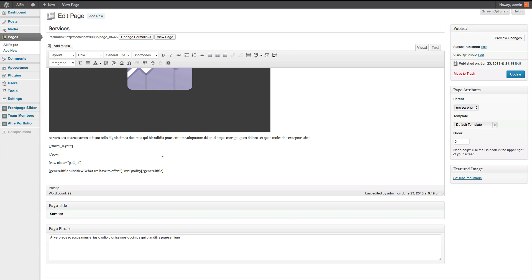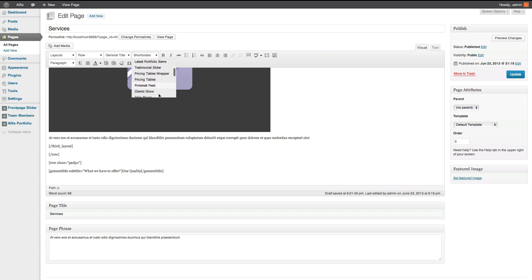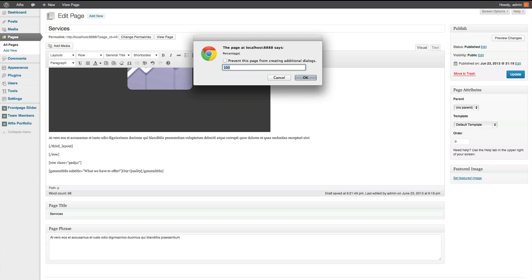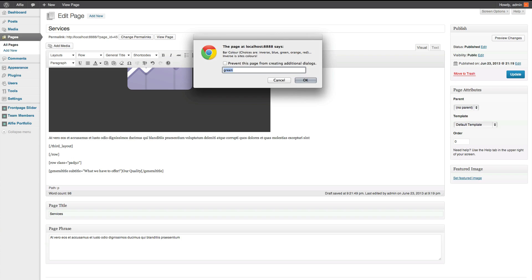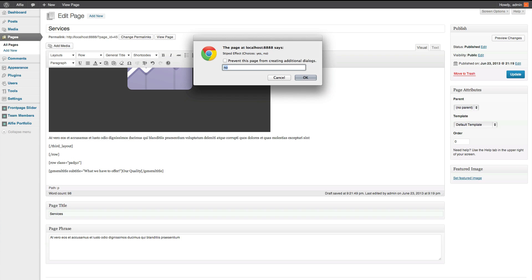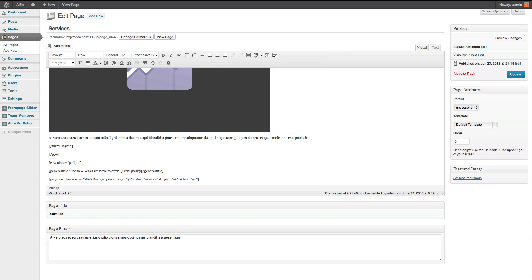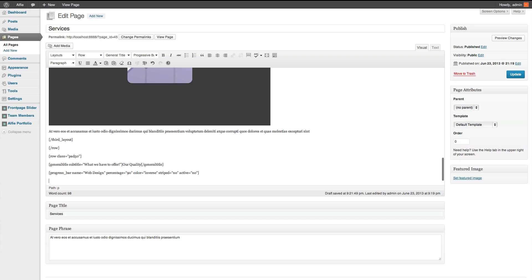Underneath there, we're going to start adding progressive bars. So, find progressive bars. Click on it. We're going to put in web design. Percentage of 90. We're going to add inverse for a color. We're not going to have stripes. And we're not going to make it active.